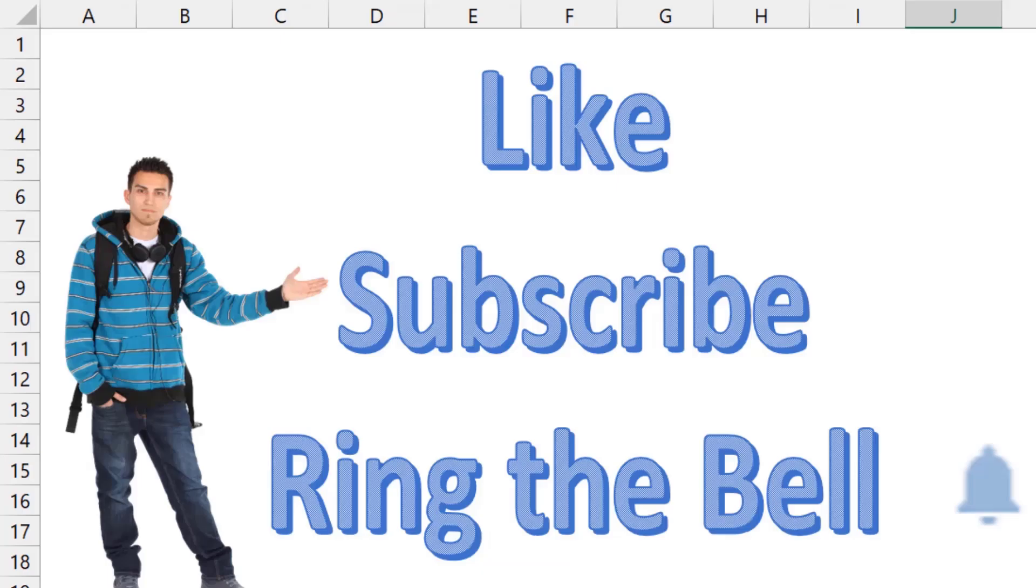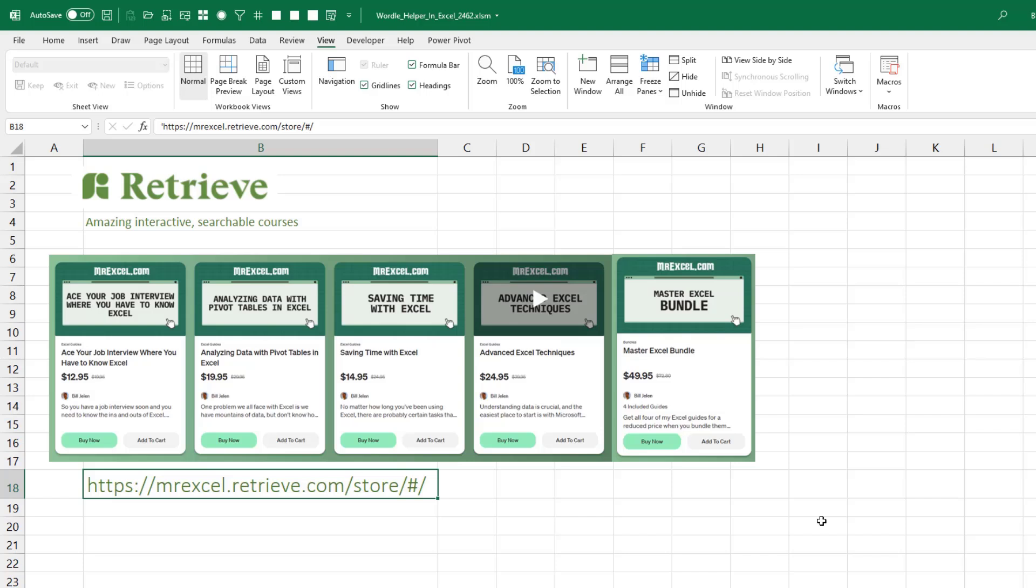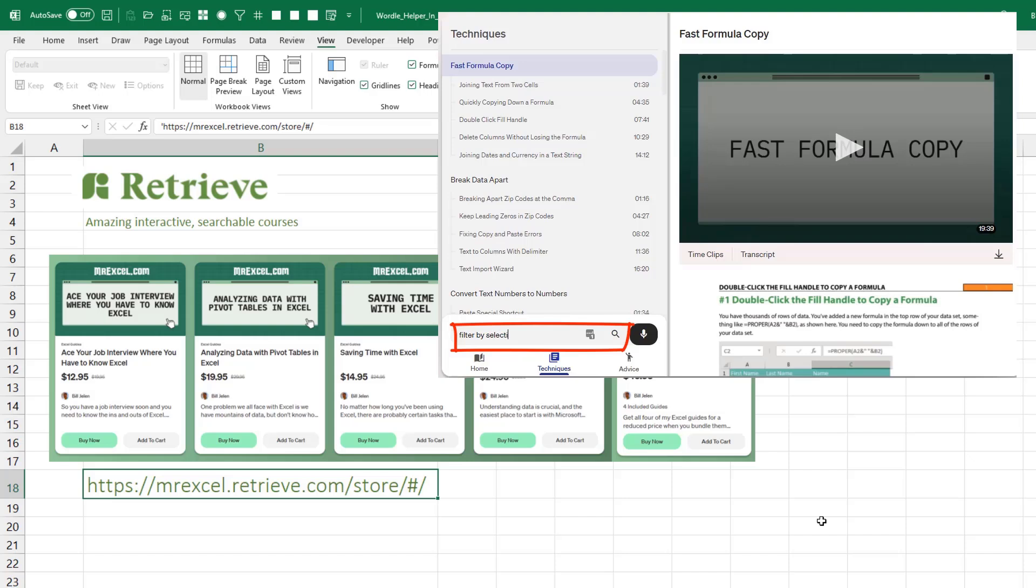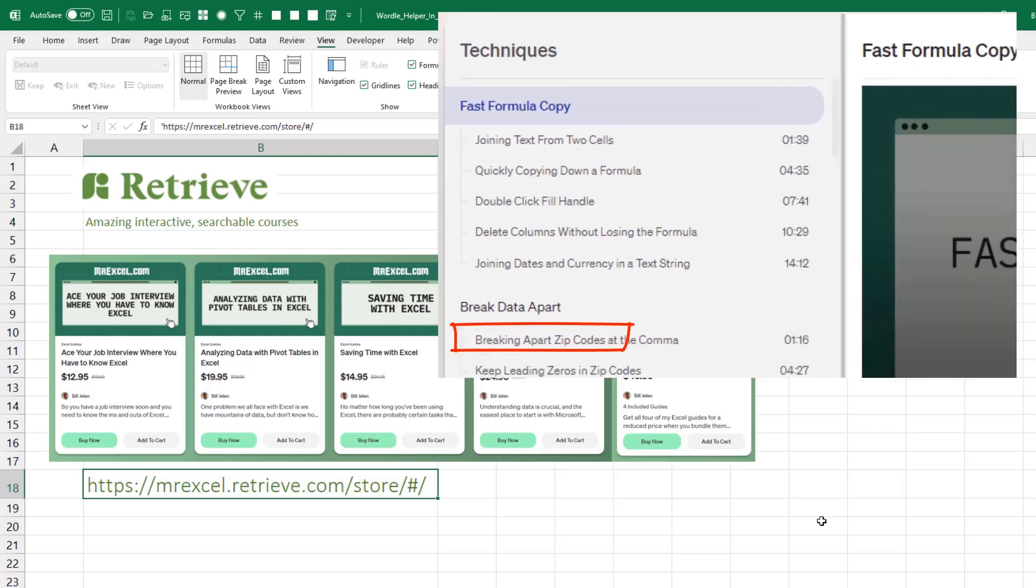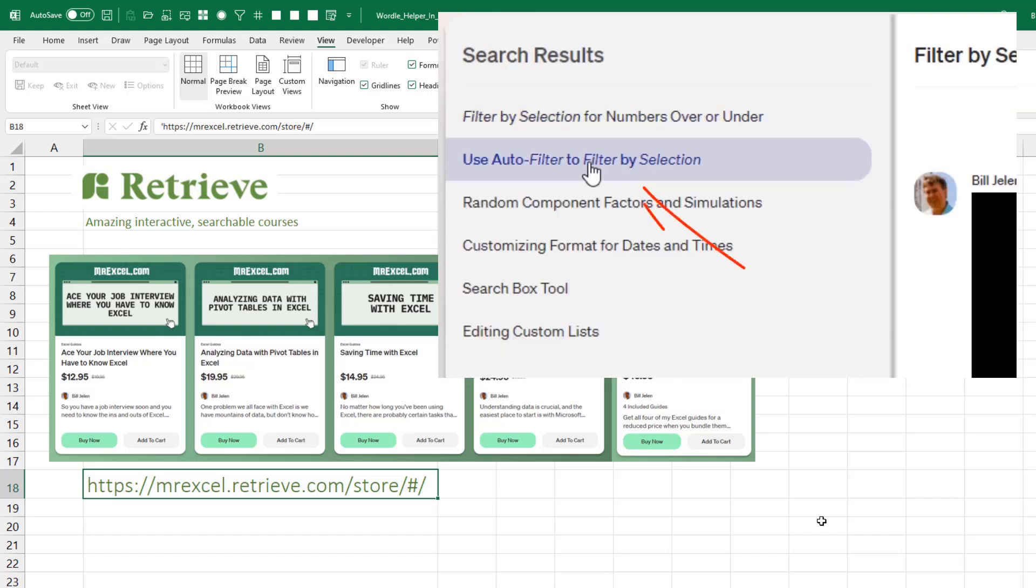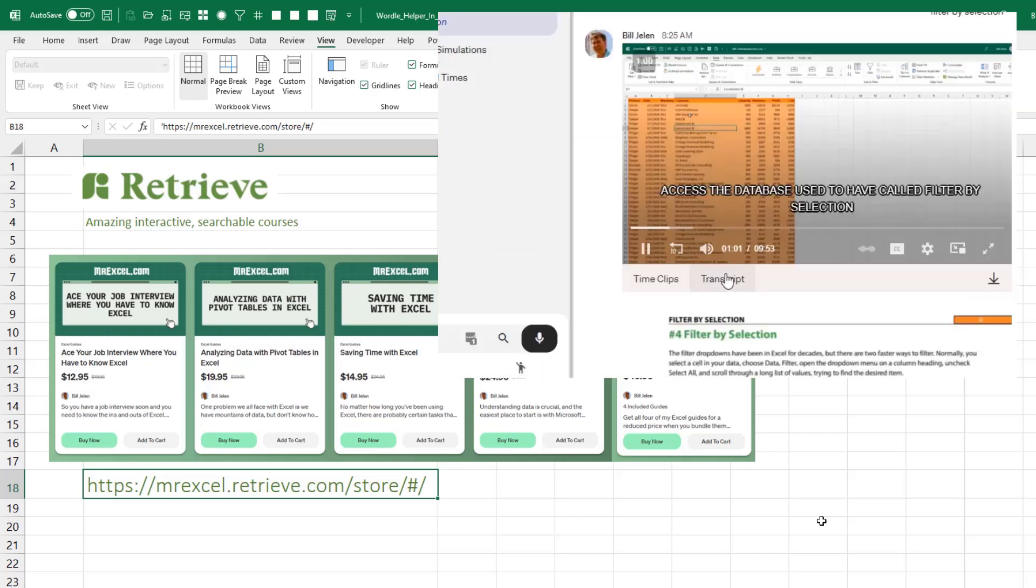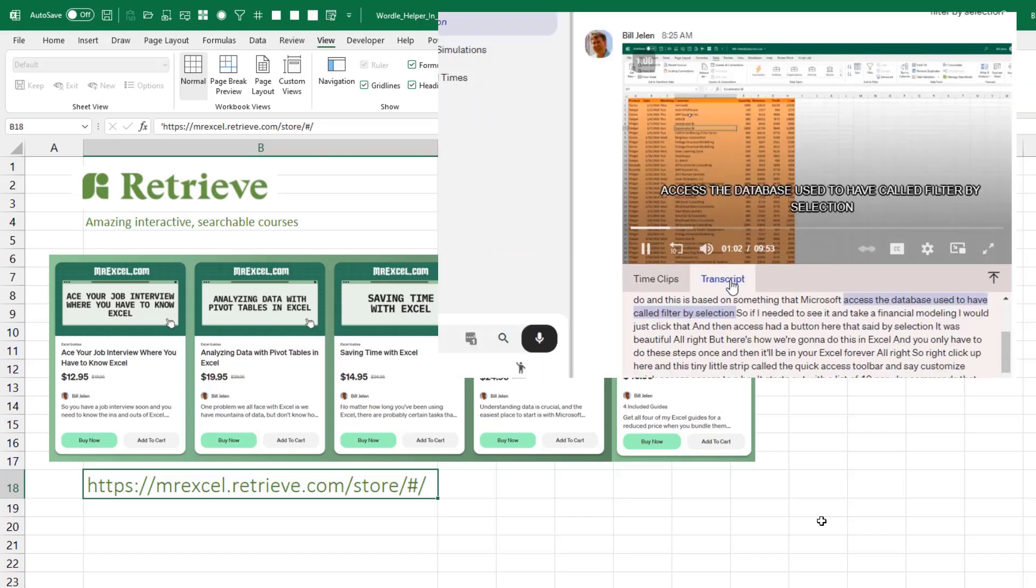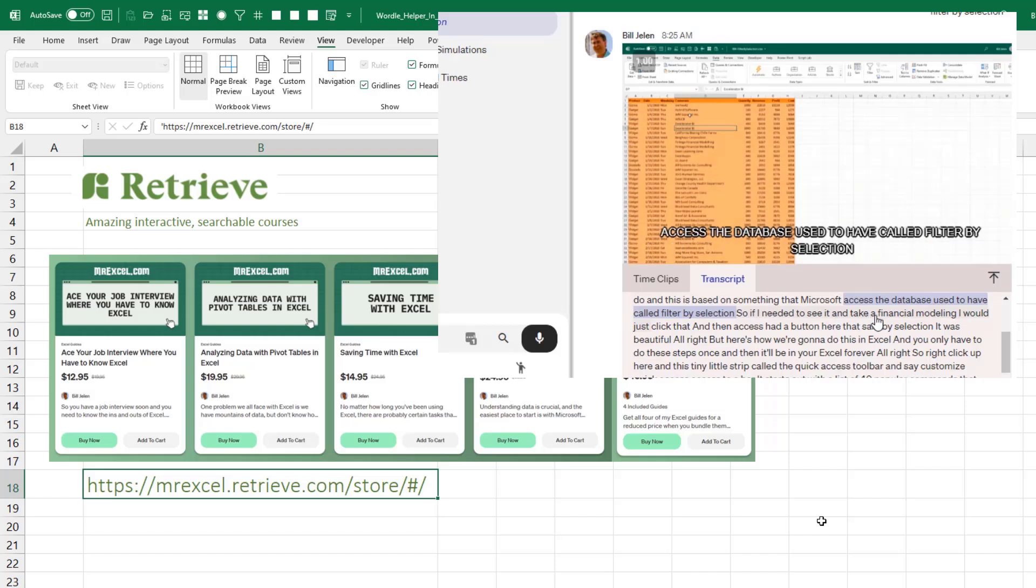If you like these videos, please down below, like, subscribe, and ring the bell. Feel free to post any questions or comments down in the comments below. Now, if you love Excel, check out my new courses on the Retrieve platform. They're video courses, but you just type what you're looking for, it takes you right to that spot in the video, and there's a complete transcript in several languages. It's a super fast way to learn.